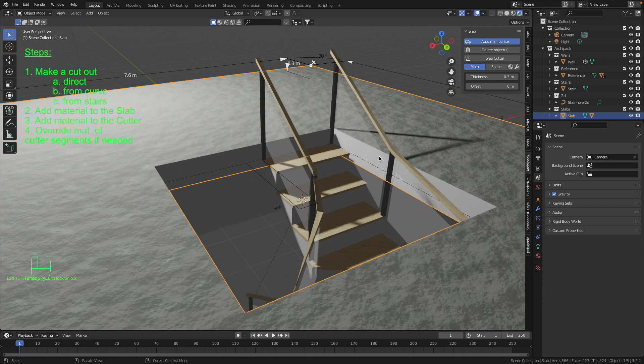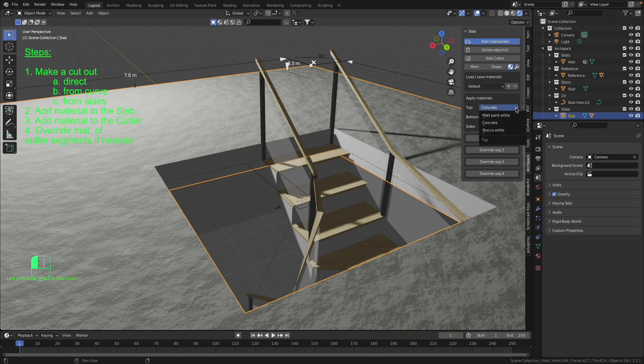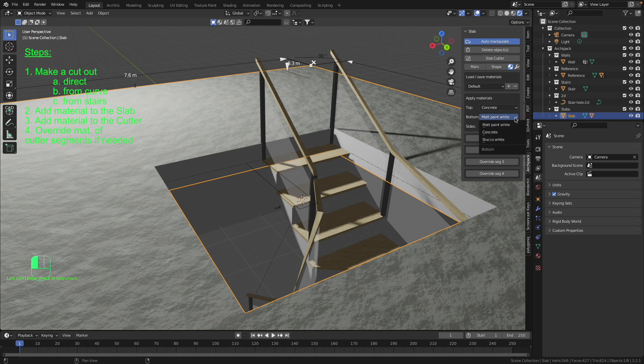With the selected slab we go to this material button and here we have only three categories: top, sides, and bottom, and we have here only three materials available in each of them.